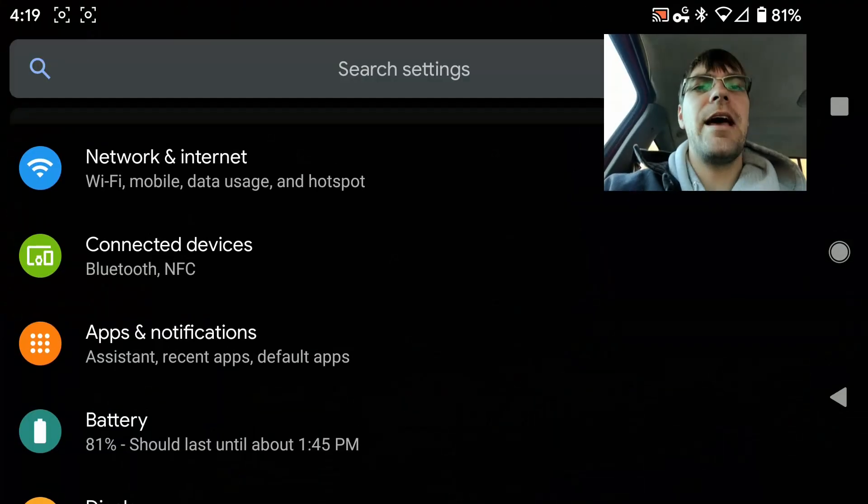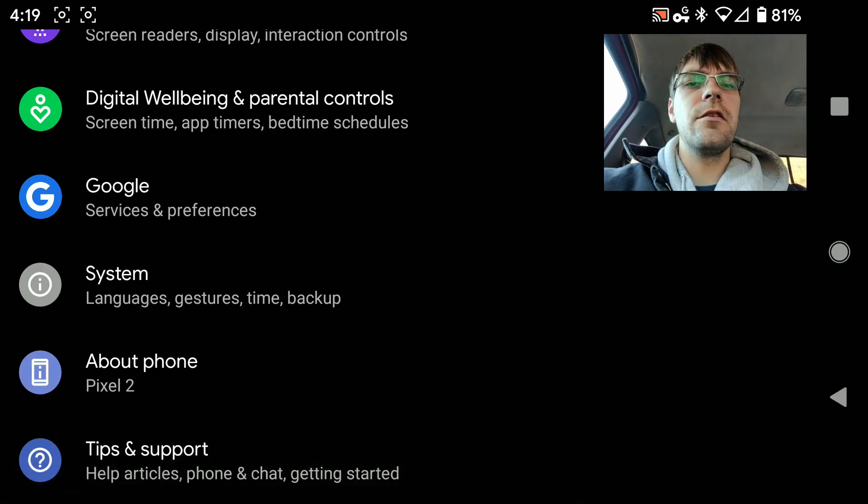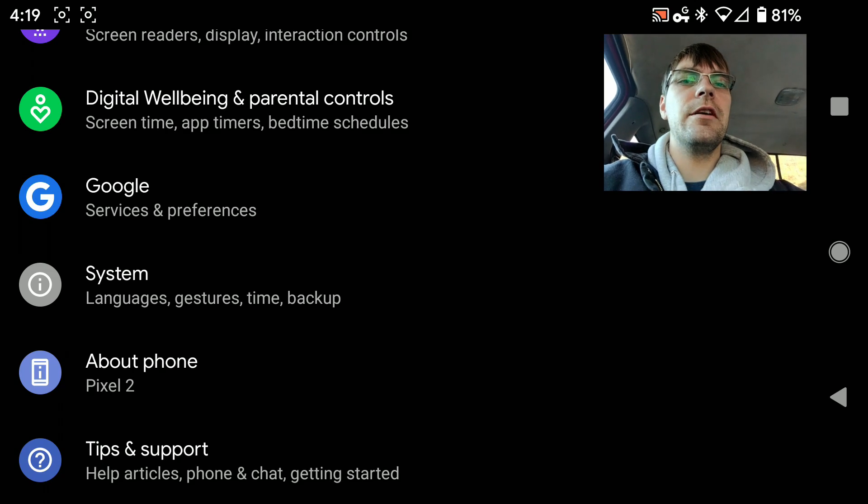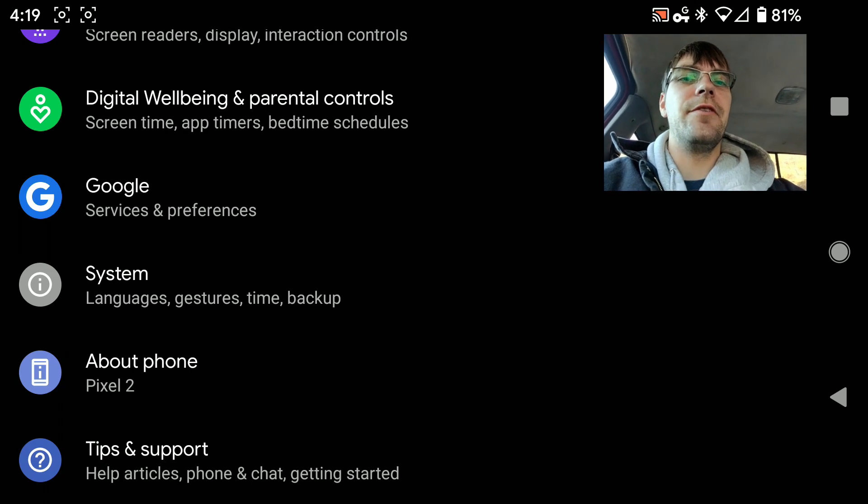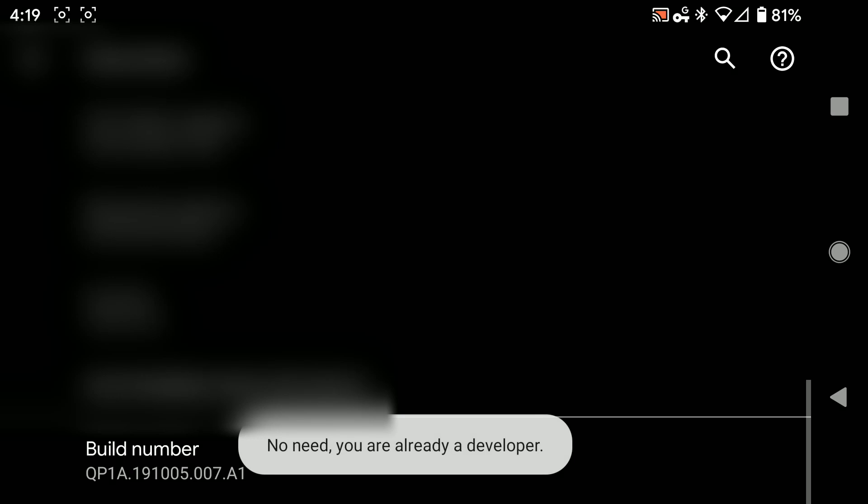Go to your settings app, and you're going to scroll down through here until you get to About Phone. Down here on the bottom, this build number, you're going to tap on that about eight or nine times.